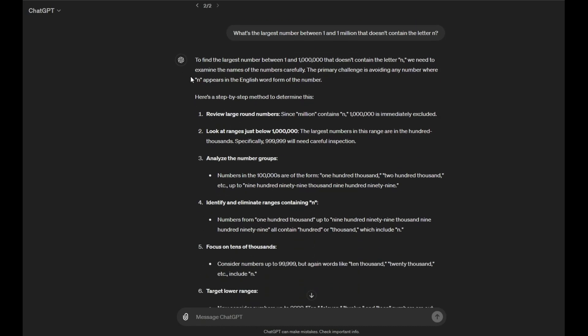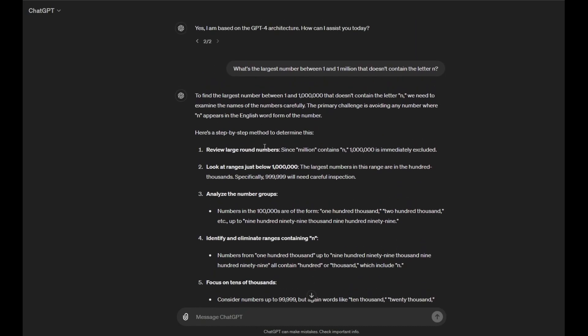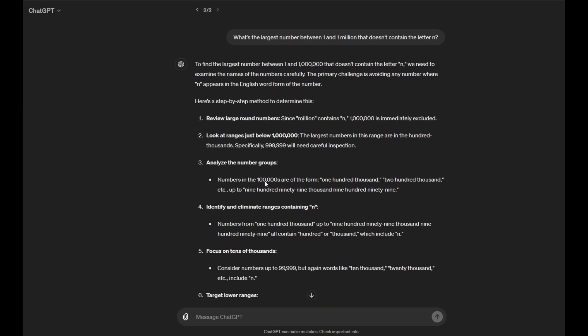Ah, but let's read its reasoning. Okay, here's a step-by-step method to determine this. Review large round numbers. Since million contains N, 1 million is immediately excluded. Okay, look at ranges just below 1 million. Since the largest number in the range, in this range, are in the 100,000s. Specifically, 999999, we will, wait, specifically 999999 will need careful inspection.